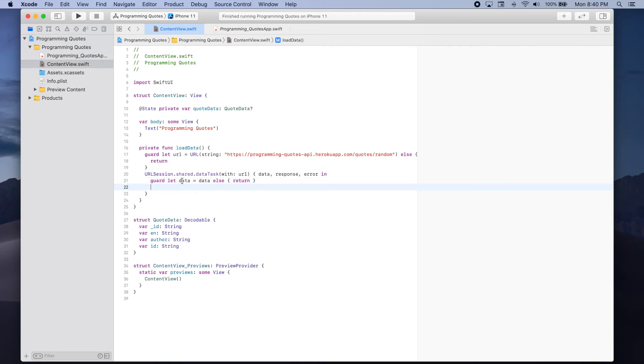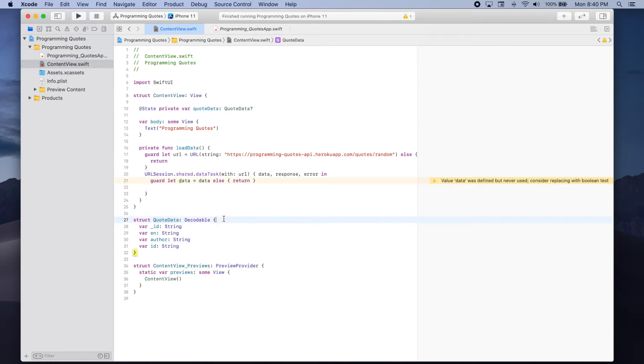Now if we're able to unwrap this data what we want to do is decode it or parse it to create a quote data object.